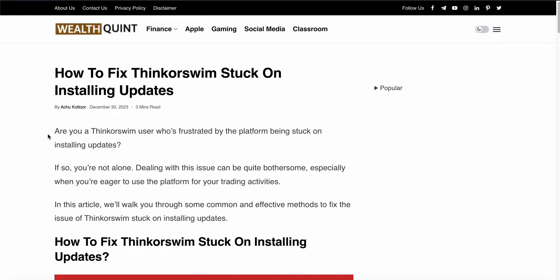Welcome to our YouTube channel. In this video, we'll see how to fix Thinkorswim stuck on installing updates. Are you a Thinkorswim user frustrated by the platform being stuck on installing updates? You're not alone - many players are dealing with this problem. In this video, we'll see why this problem happens and find some common solutions to resolve this issue.